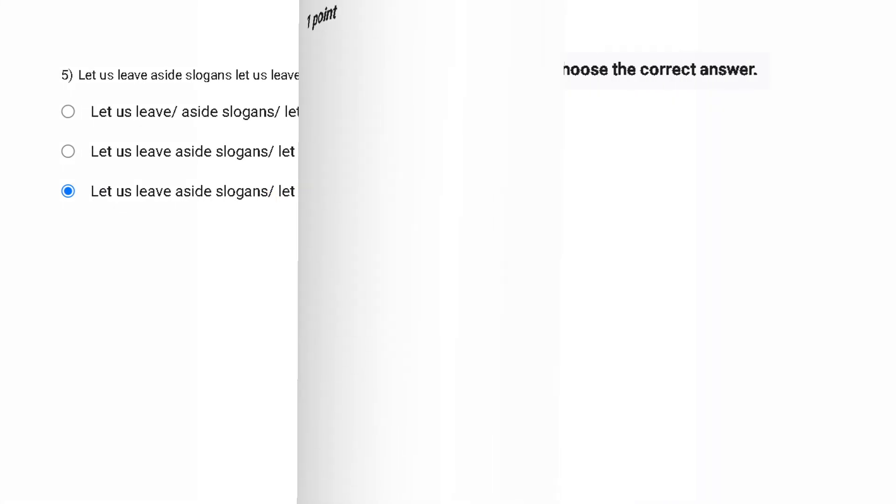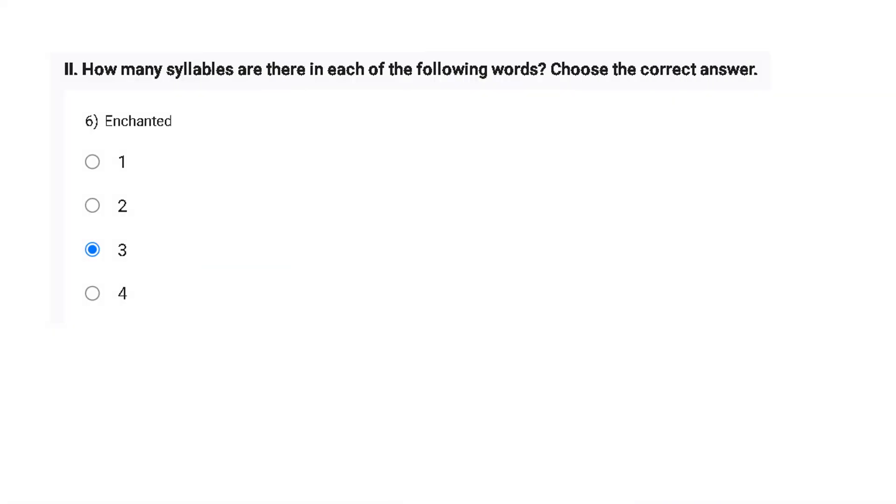Now the second part says that we have to calculate the syllables which we have in the word. And I hope you know how to calculate the syllable and what is syllable. But if not, let me just give a short glimpse on it. So syllables are the parts of the word which we spoke in break.